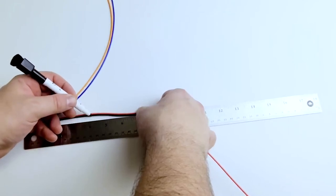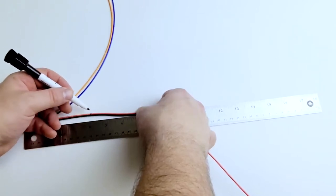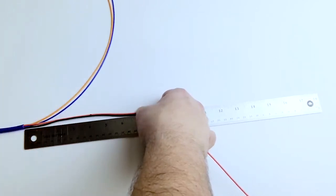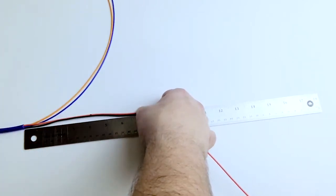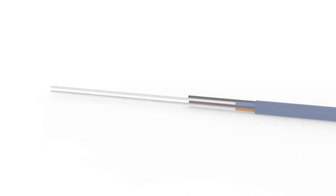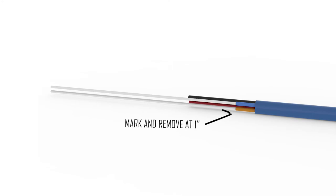Next, measure and mark your two copper conductors at 4 inches. Then, cut at the measured mark.